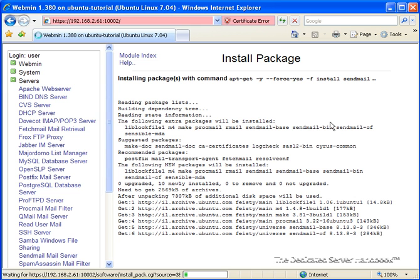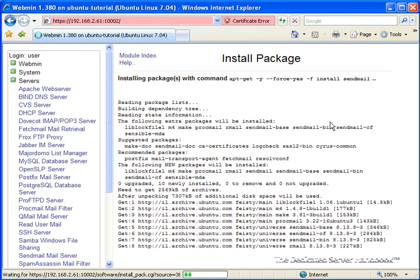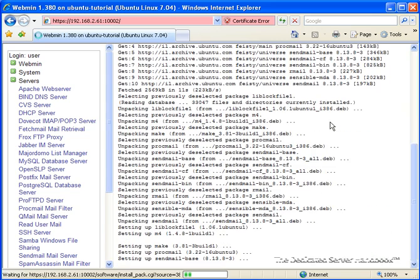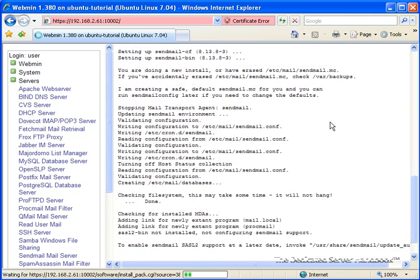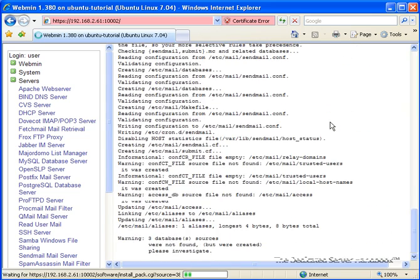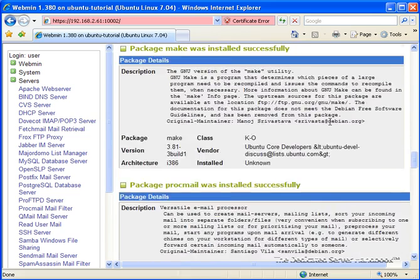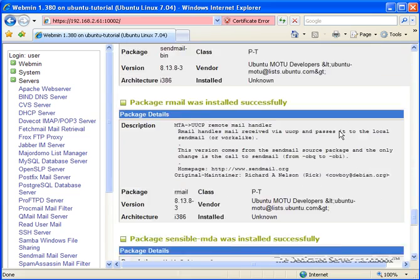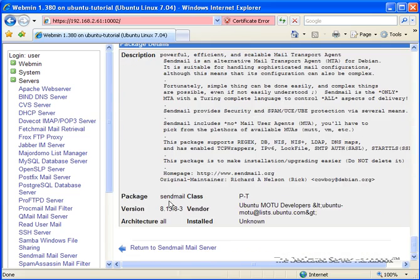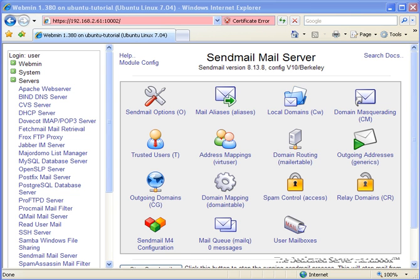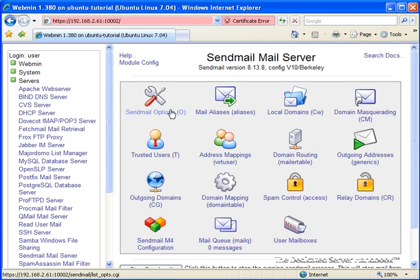And as you can see, Webmin is going to go ahead and download all that software for us and set it up. There we go. And we're done. Now, the options of interest to us here are listed under SendMail Options.